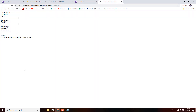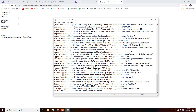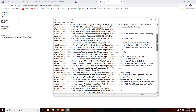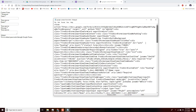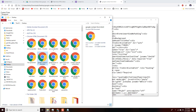That's exactly what we want. Now we need to open both files in Notepad — the Google contact form HTML file and the red form design file — side by side so we can make edits between the two and sync them up.